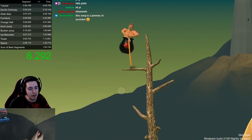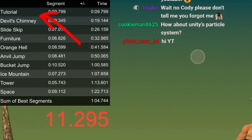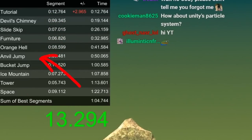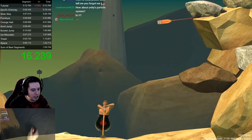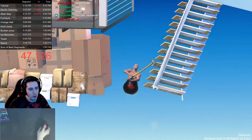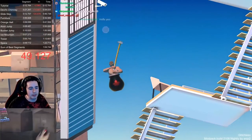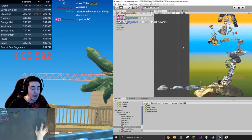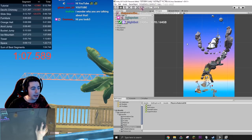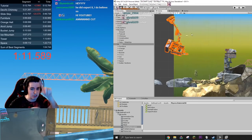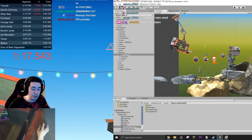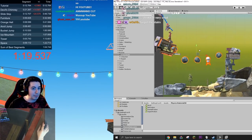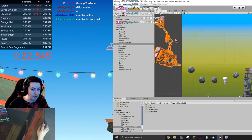So you guys know Getting Over It and how we usually have these segments the way they are. You might not be familiar with them, but we've got the tutorial section with the tree, then the chimney section, into furniture, into orange. You've seen the game before. Anyway, I exported the map into Unity and separated all the splits, so now I could shuffle them around. It only took me two hours to make a shuffled map. So we're gonna play the first Getting Over It shuffled map today.